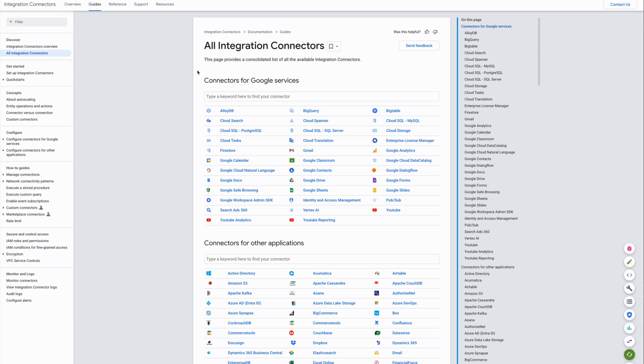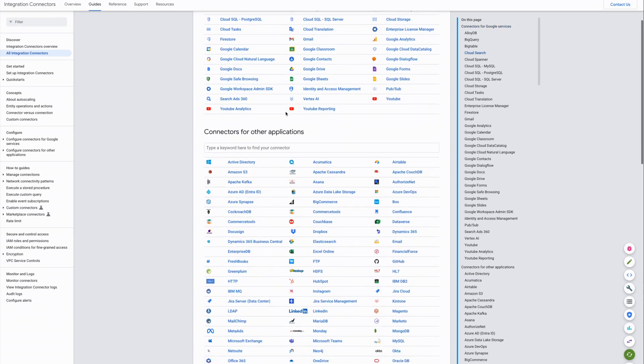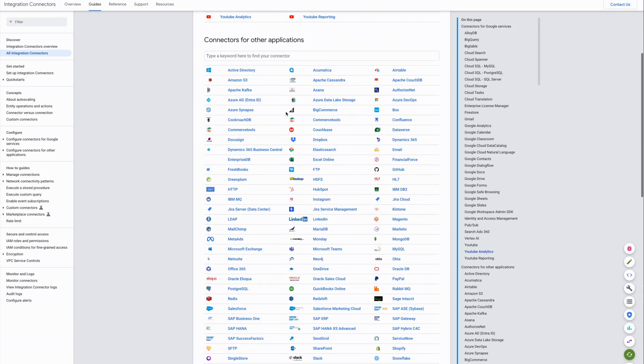Connectors is a fully managed service within GCP that lets you connect to over 150 enterprise applications like SAP, Salesforce, JIRA, Confluence, BigQuery, on-premise systems, and even create custom connectors.